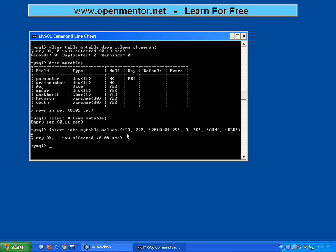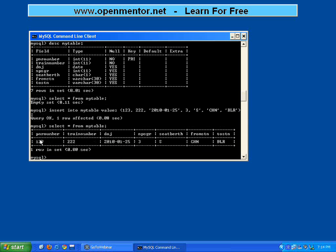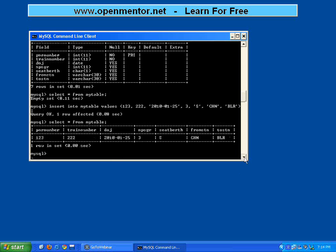Let me do SELECT star. Now it is showing 1 value. Now suppose I try to insert the same thing.